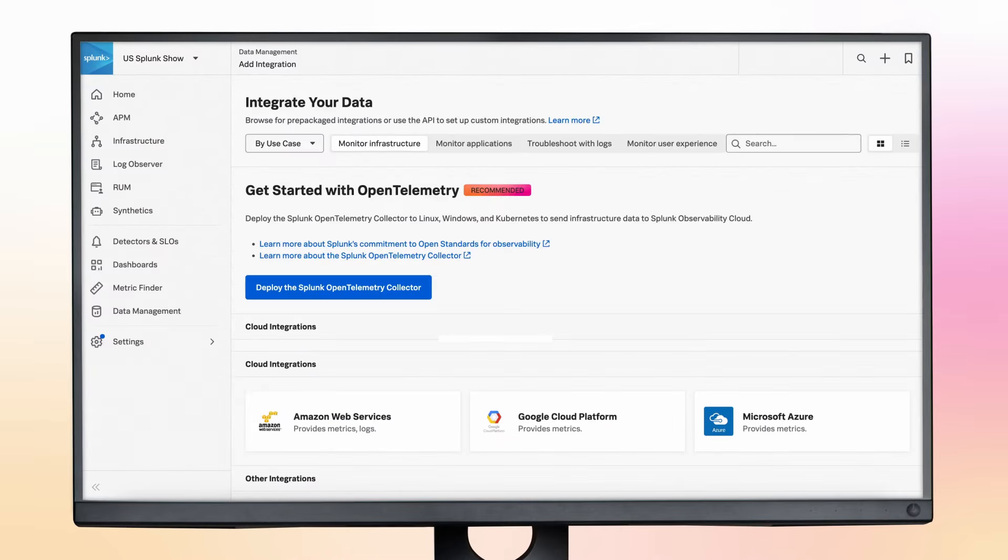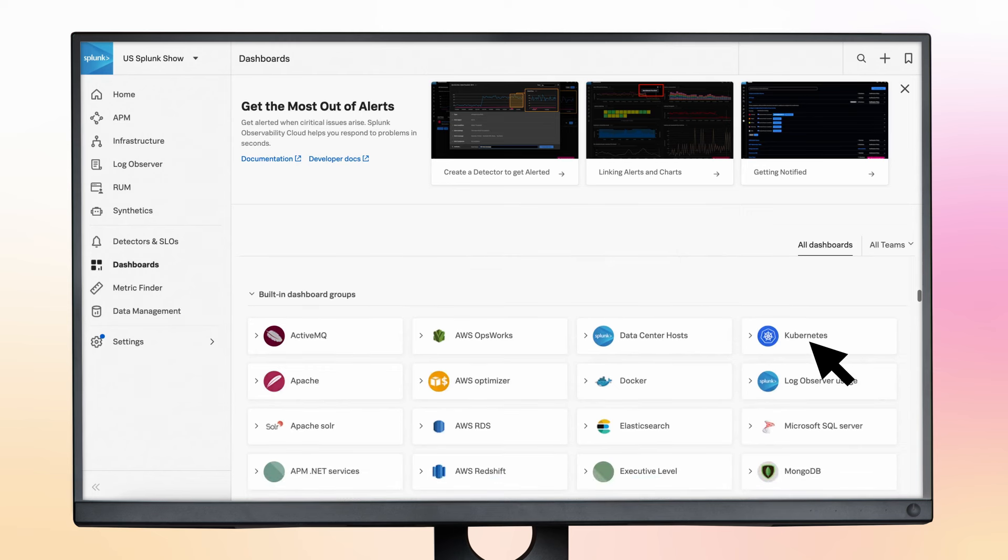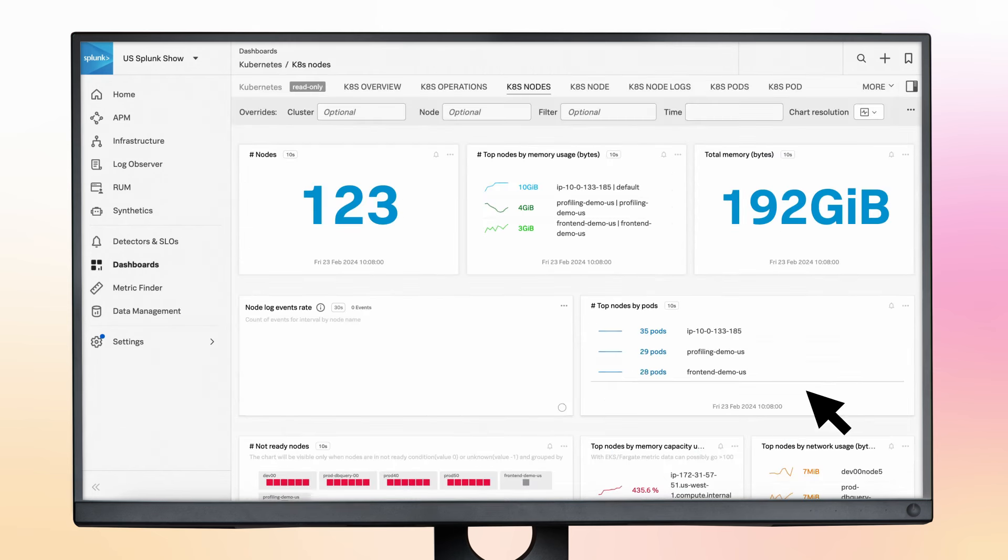Next, navigate to the built-in dashboard section of the dashboard page, where Splunk has a number of built-in dashboards to give you immediate visibility into the key aspects of your environment.